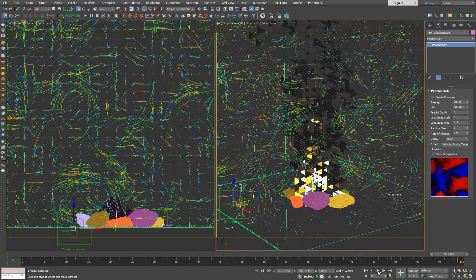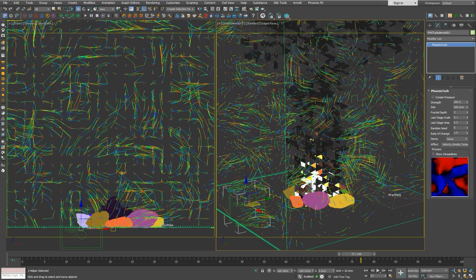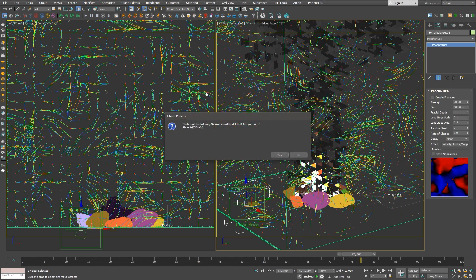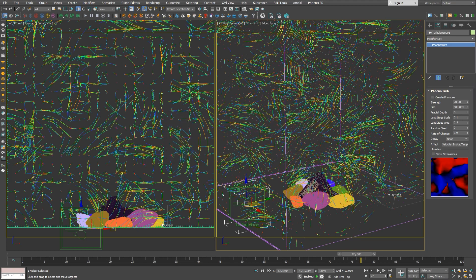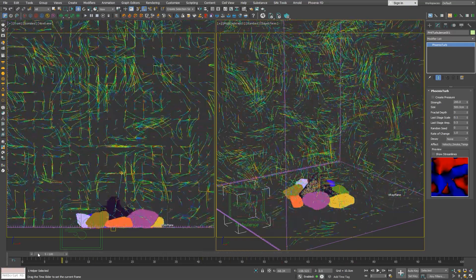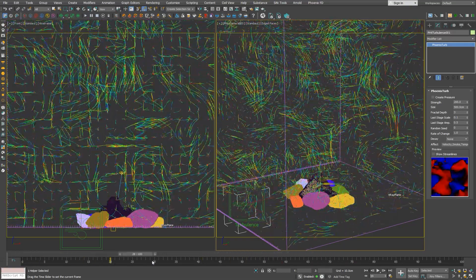One thing to mention is that we don't need a simulation at all to visualize streamlines. We can delete the simulation cache and we'll still see the force preview.